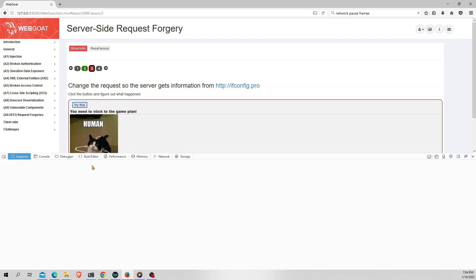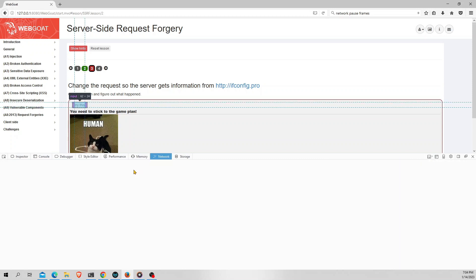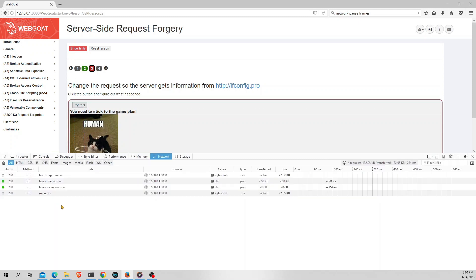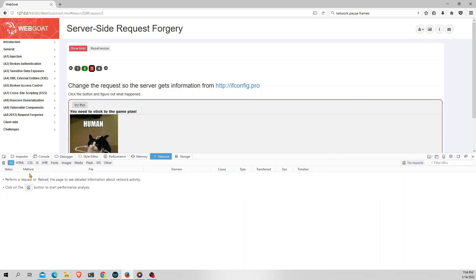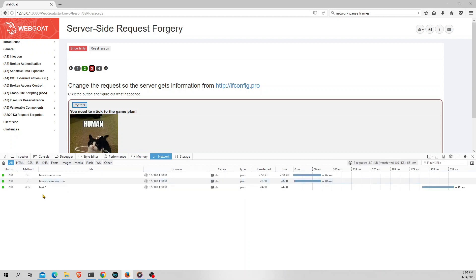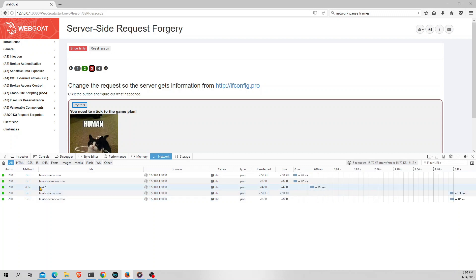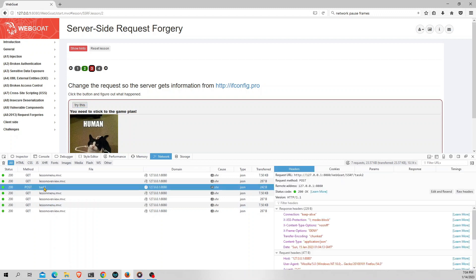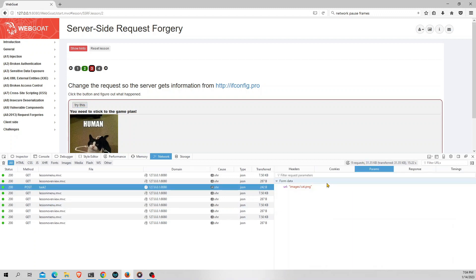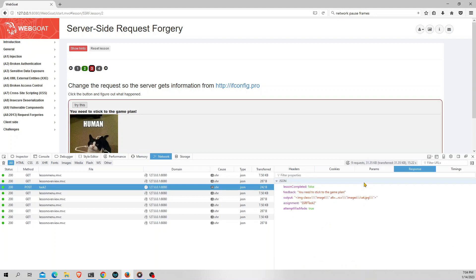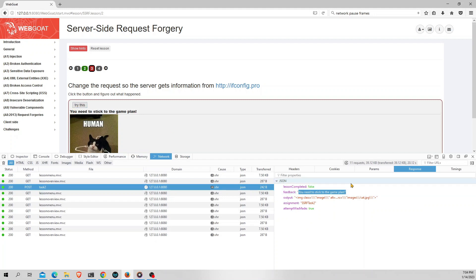Here I'll clear all the requests being sent to the server and again click on this button. There is a POST method with status of 200 and the request name is task1. So let's see the parameters of this request. The parameters for this request is images/cat.png. Let's see the response for this. This is same as before. It says you need to stick to the game plan.